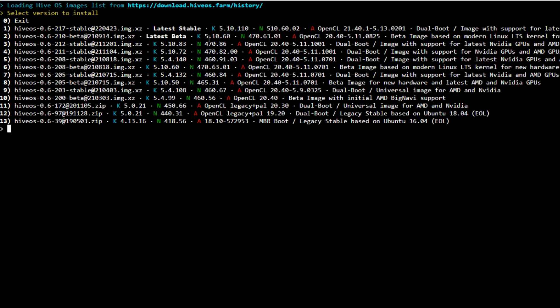We can see also the OpenCL, which is our AMD drivers. The latest one is 21.40.1-5.13-0201 dual boot image with support for latest NVIDIA GPUs and AMD. You can read the whole thing out once you get into here. Or if you want to try the beta version, which is usually what you run when the latest AMD GPUs first release and drivers aren't really ready for them. But we want the latest stable version here.